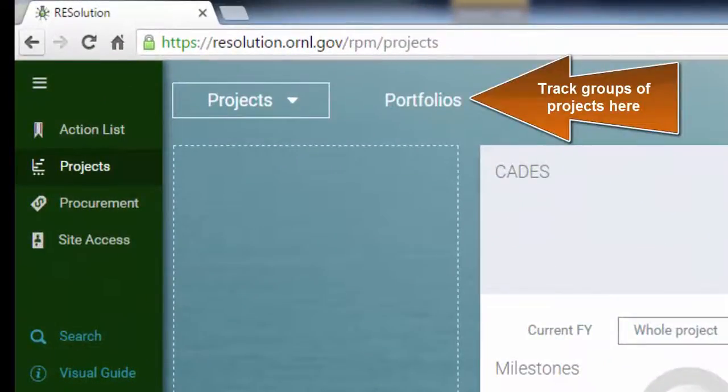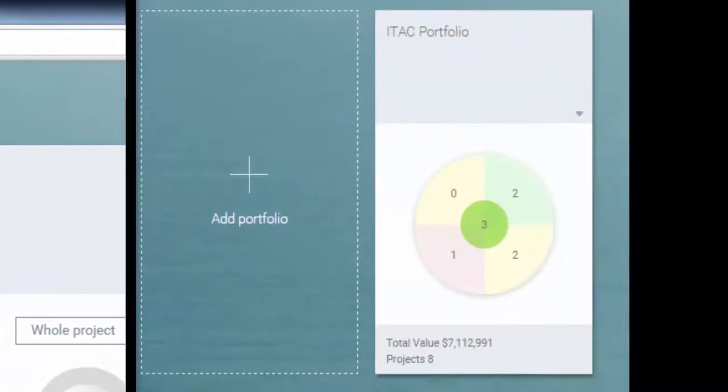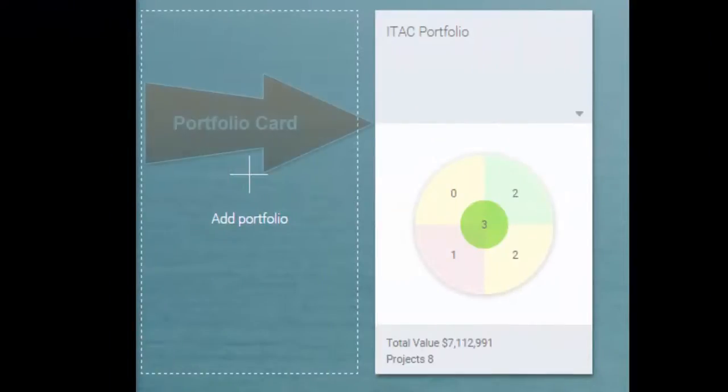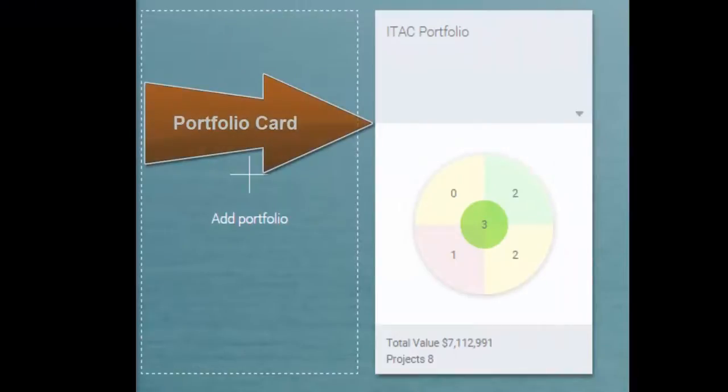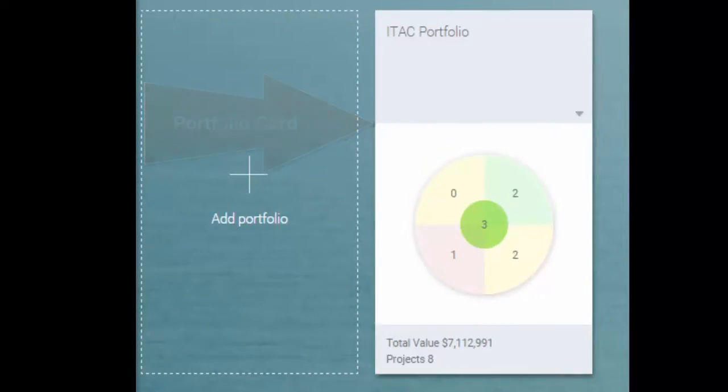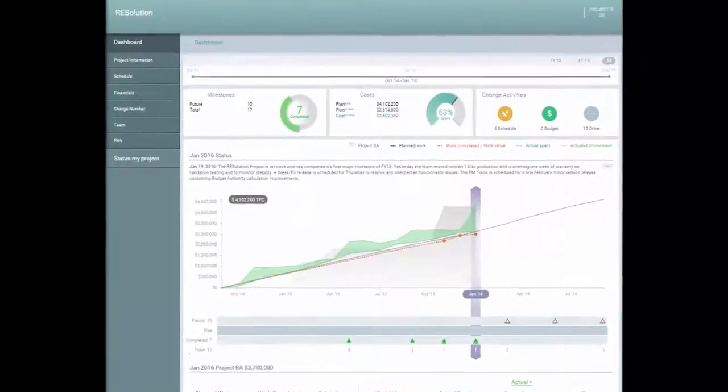It also provides a portfolio feature which assists in managing multiple projects at one time. It also can act as a collaborative hub for the project team.